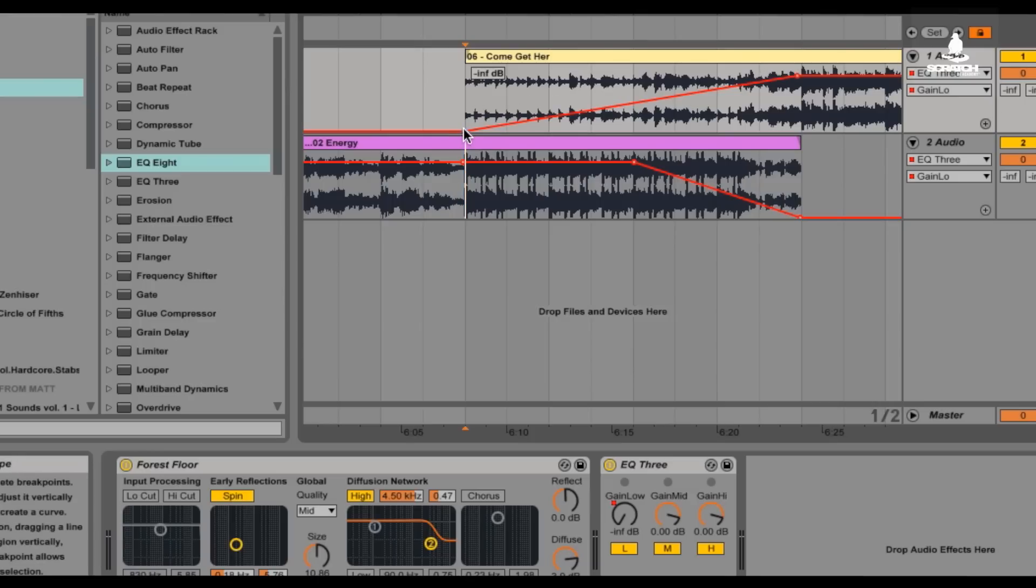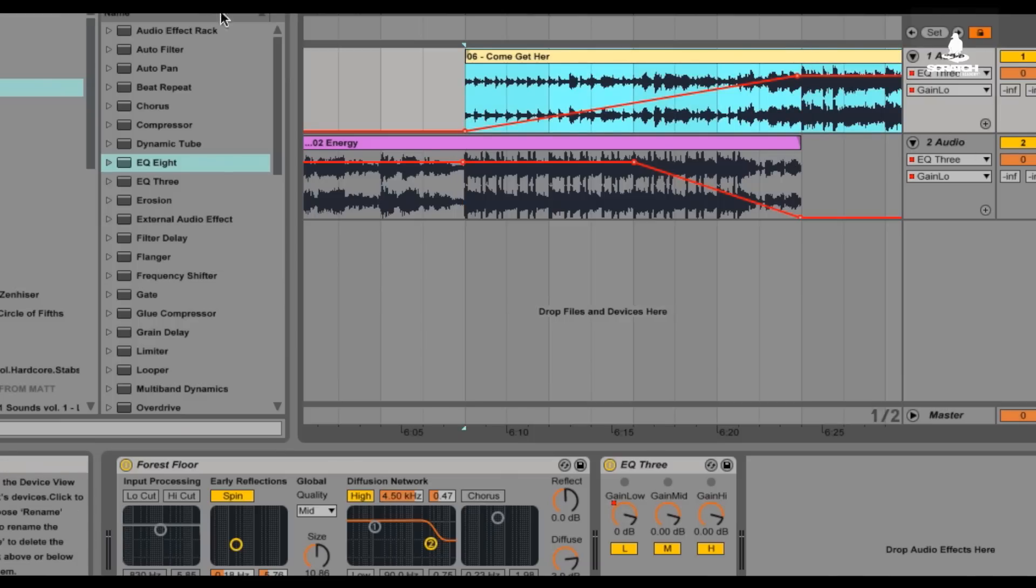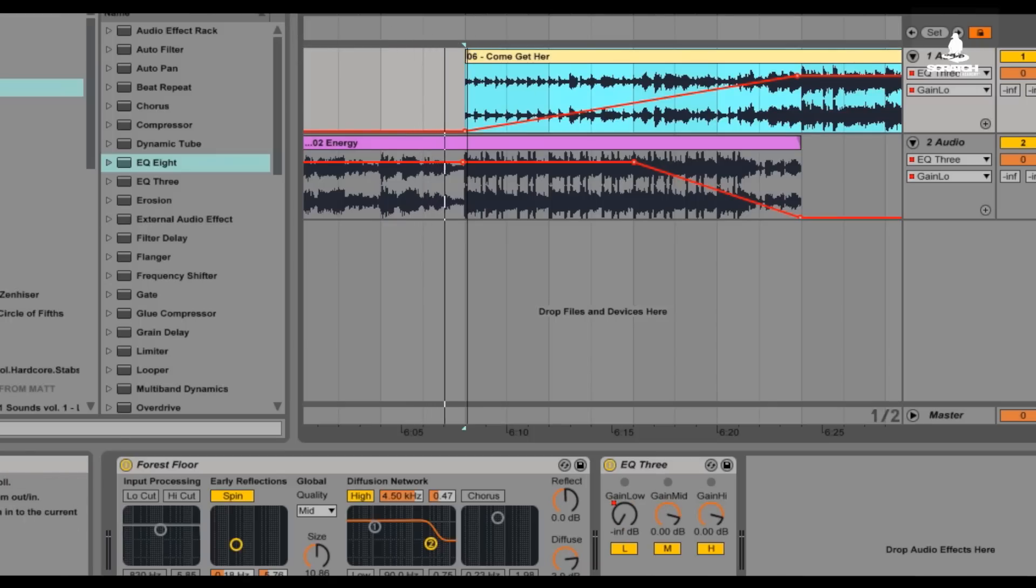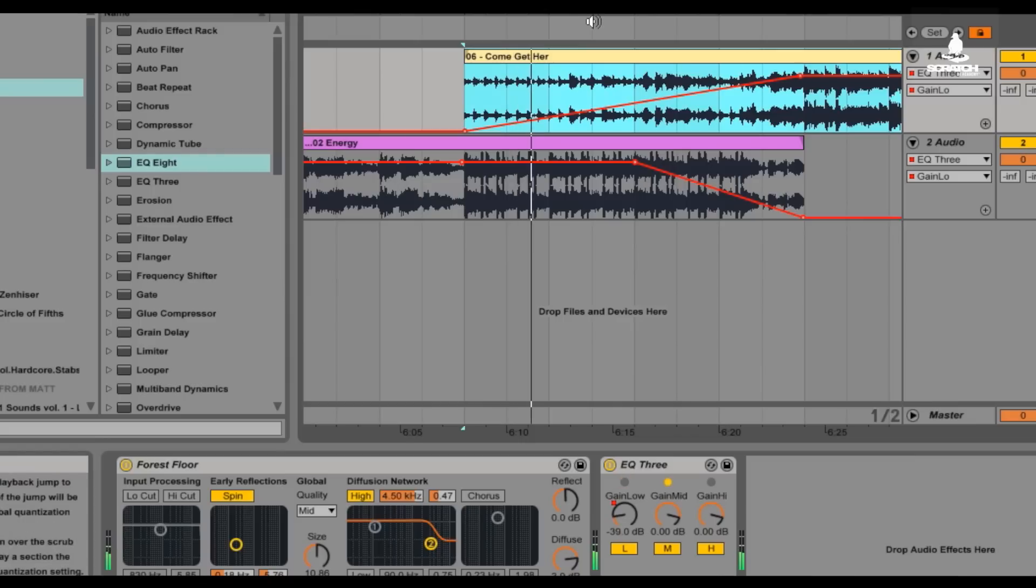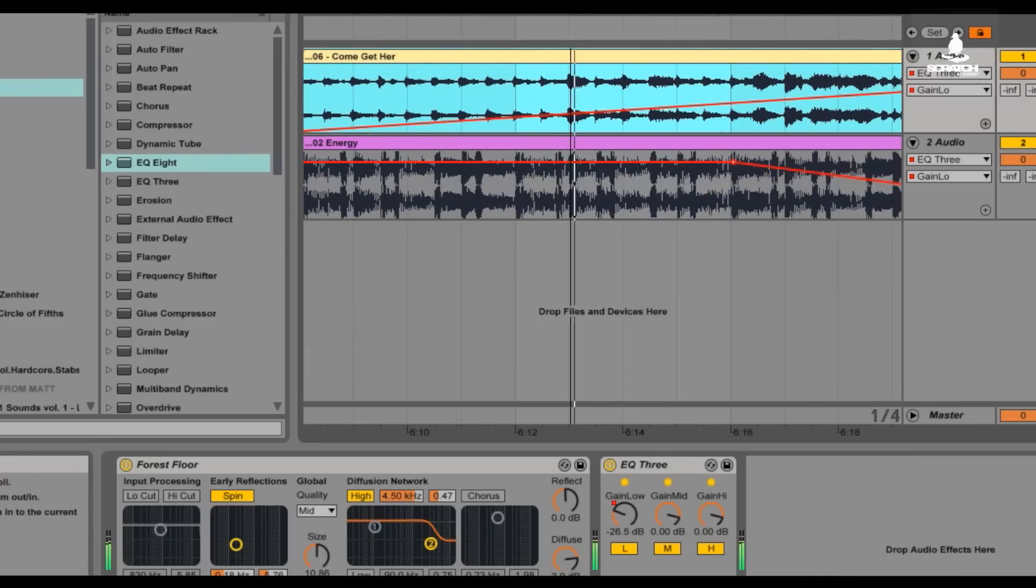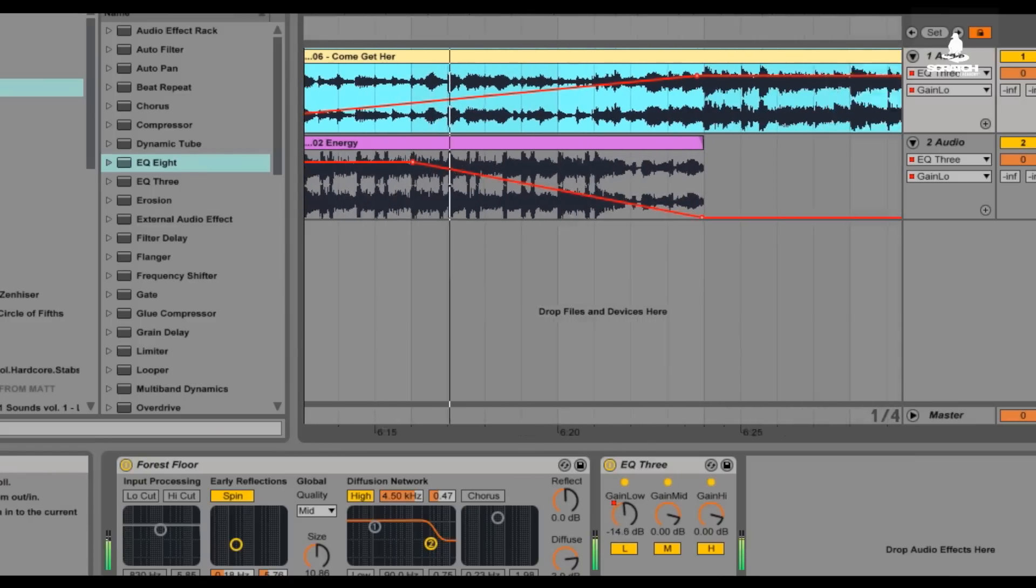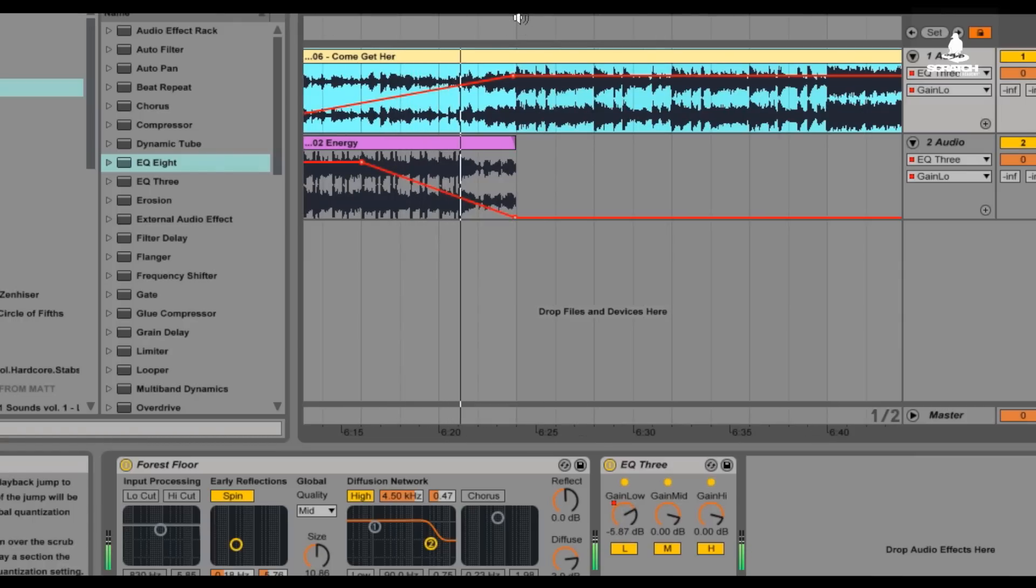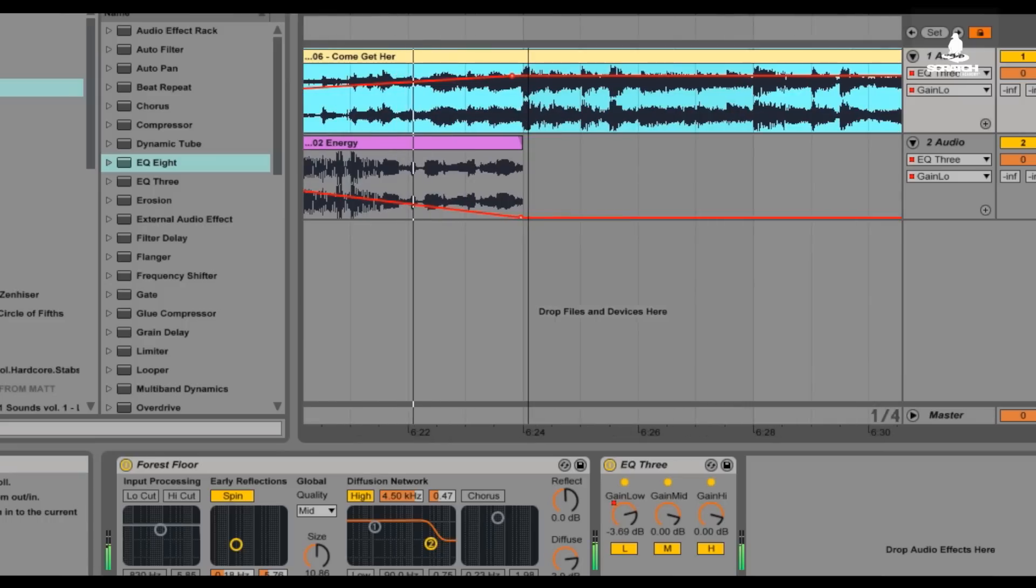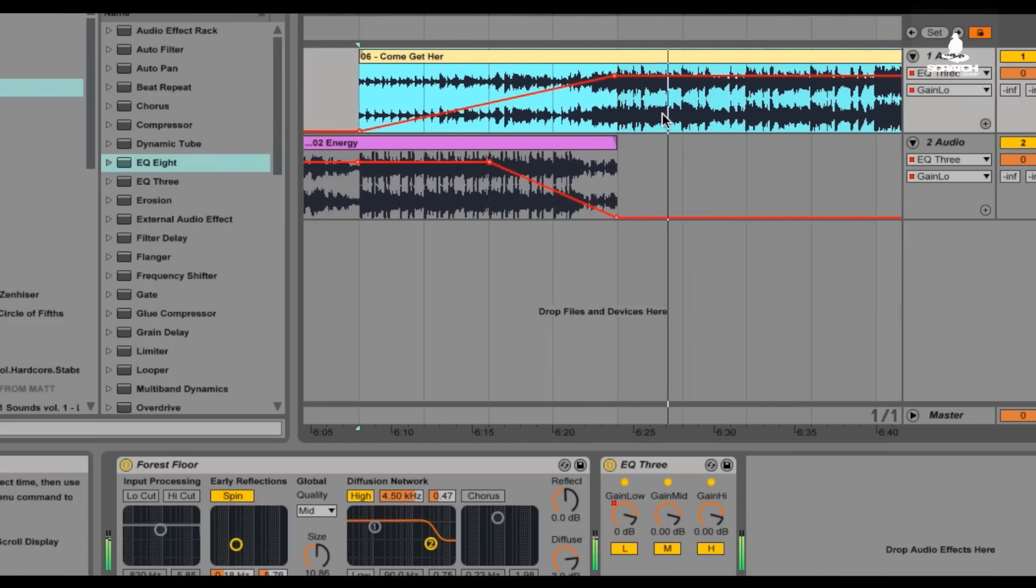So now when I play both songs, the low end of the first song is going to slowly raise up and be at the full volume when it drops and Drake is going to do the opposite. And I'll show you how that sounds. Okay, that sounds really funny.